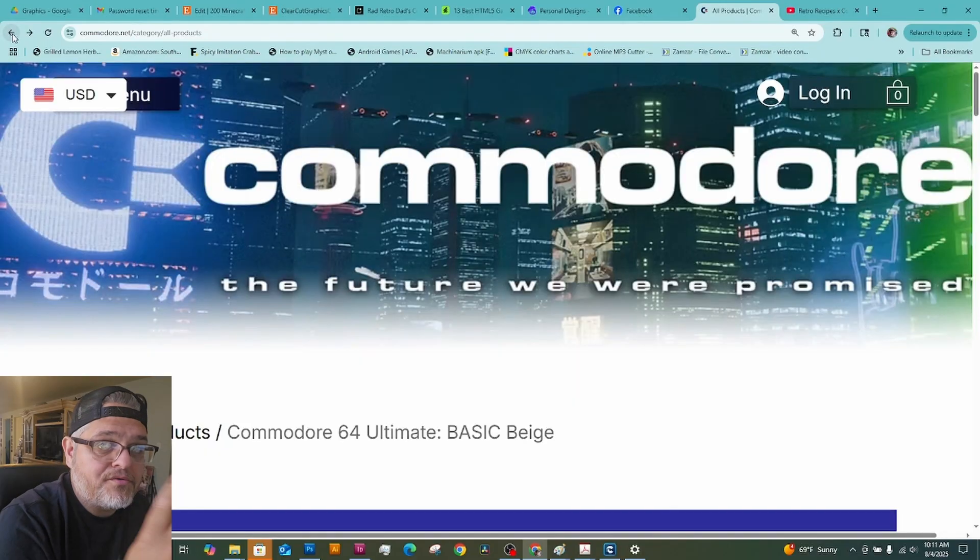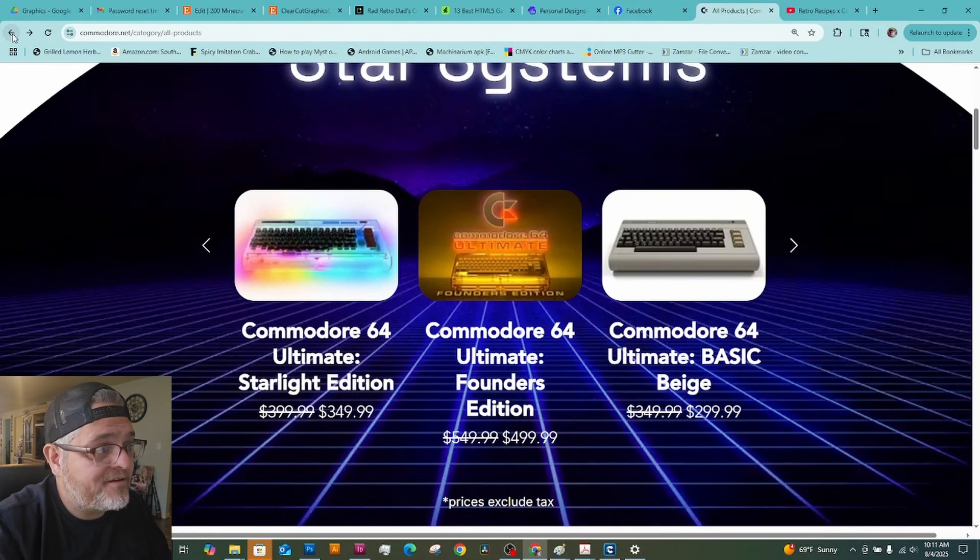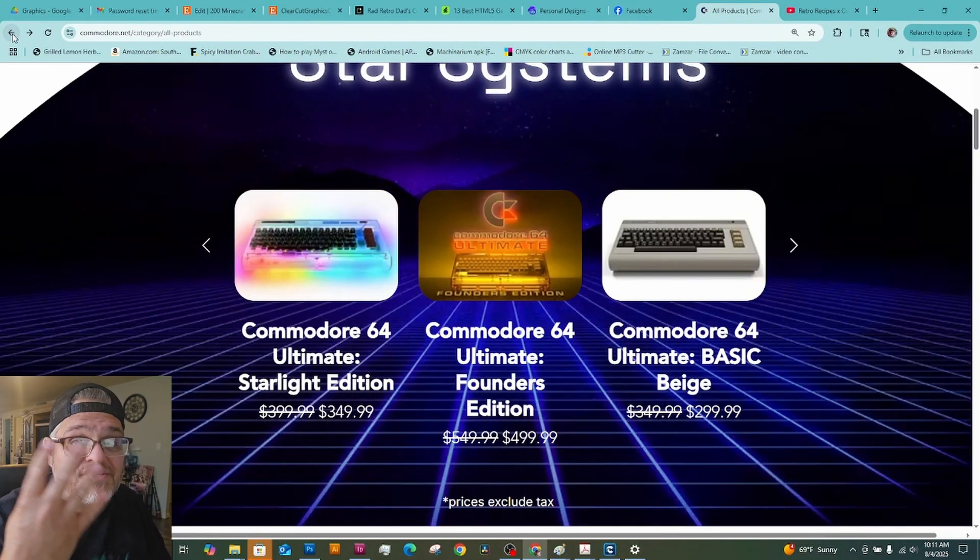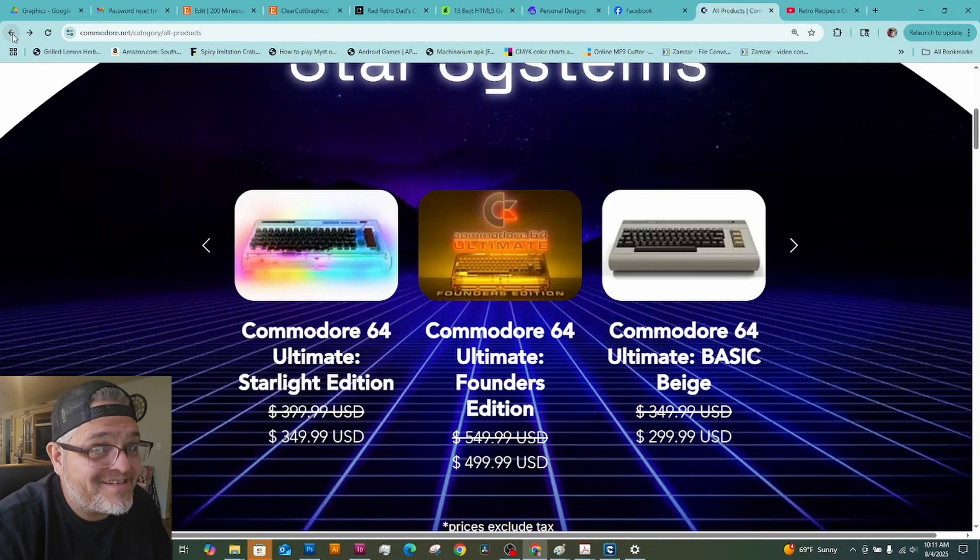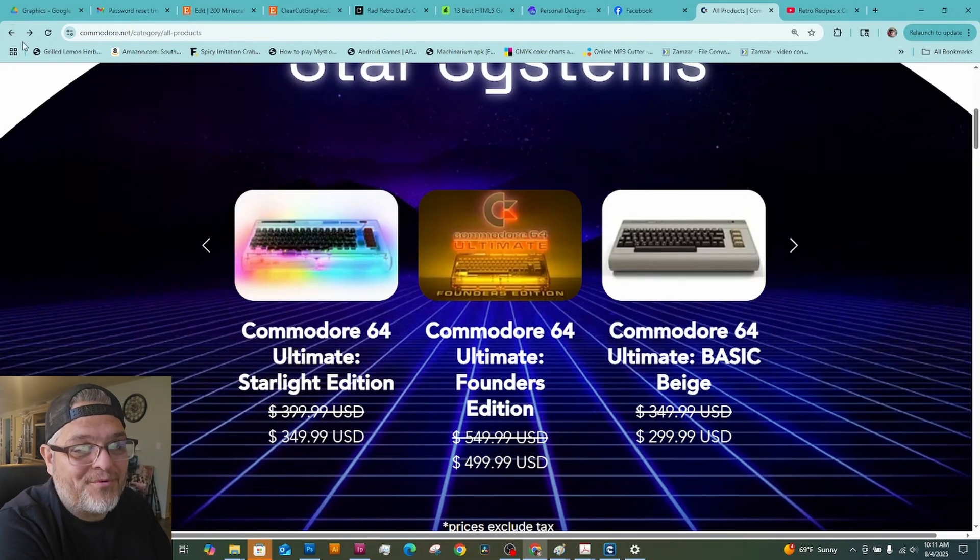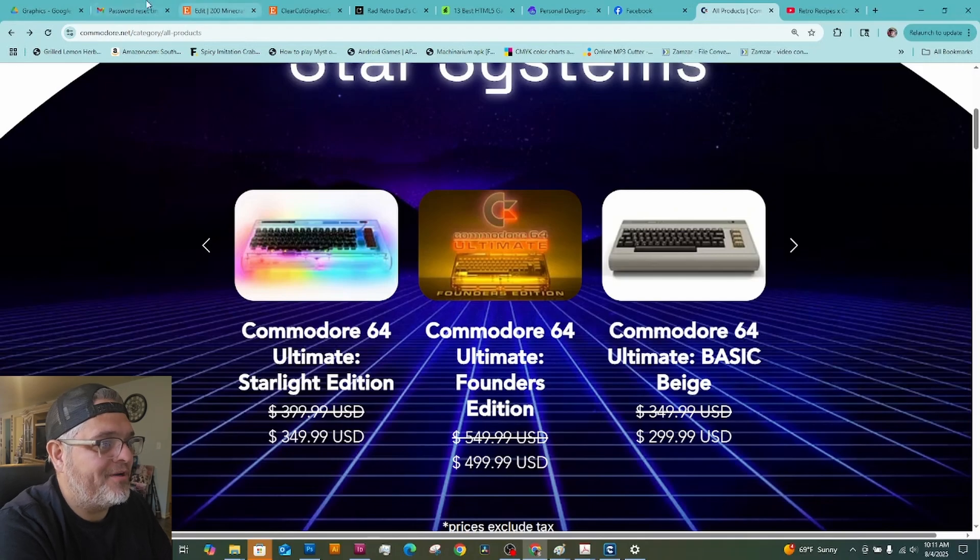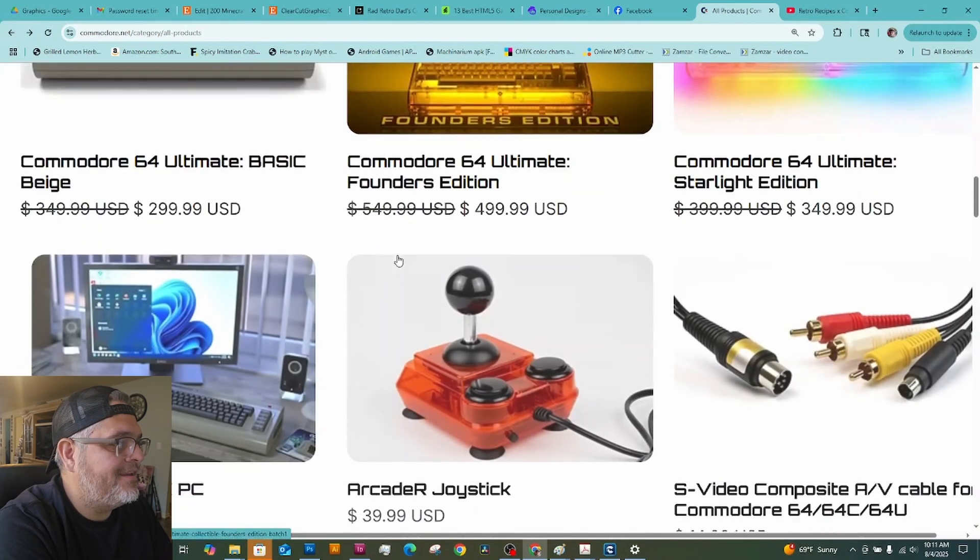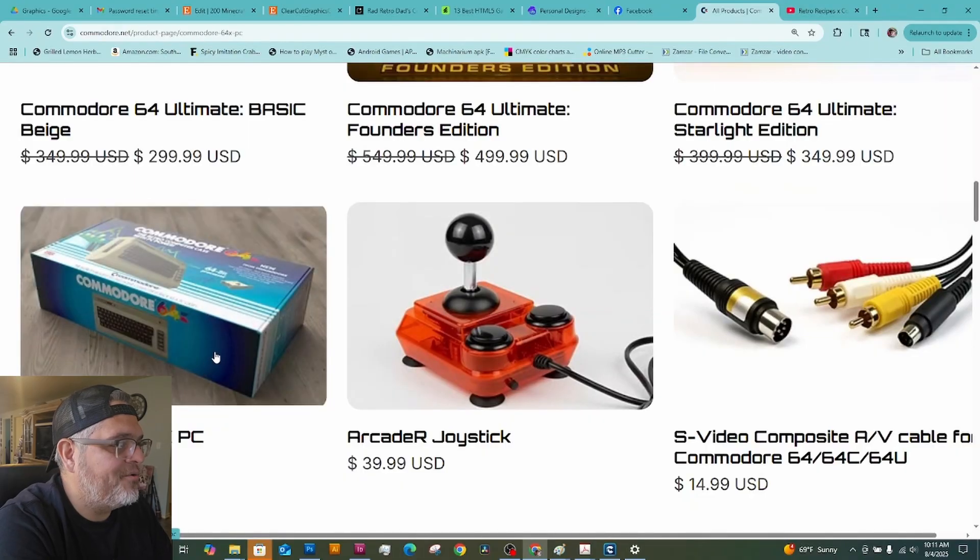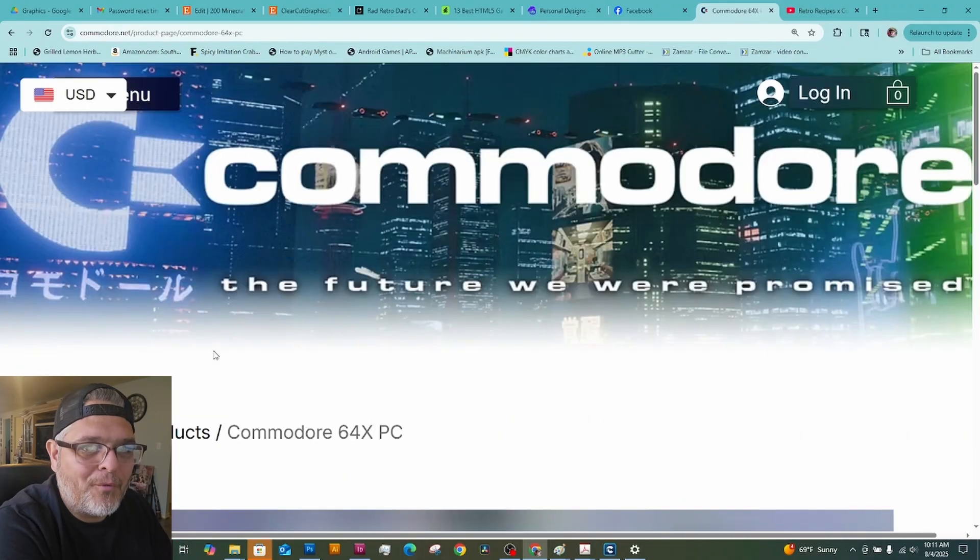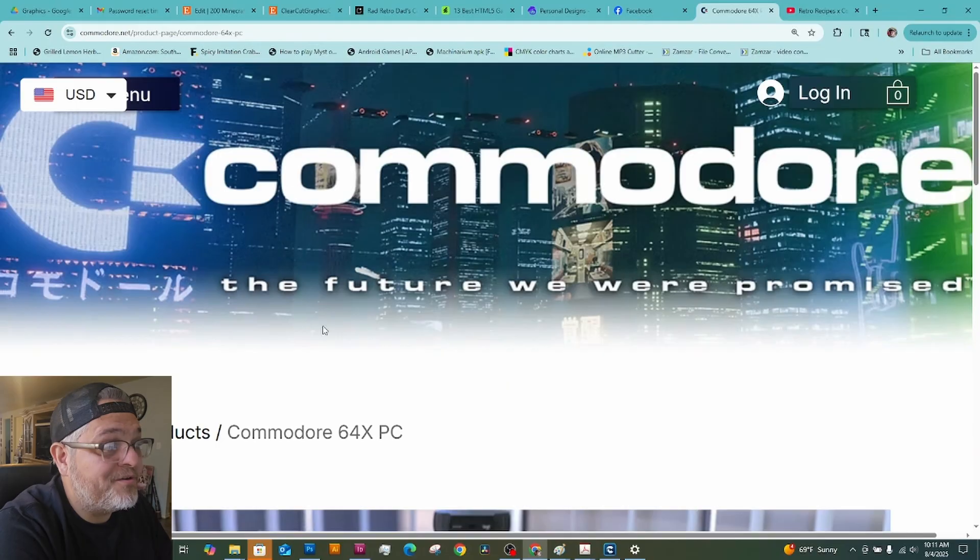So those are the three main consoles that they're selling. But there is a fourth one. Which I think is kind of cool. It's not a Commodore 64. It just looks like one.